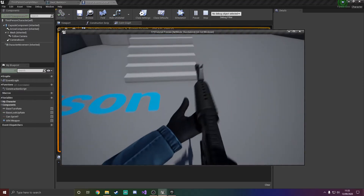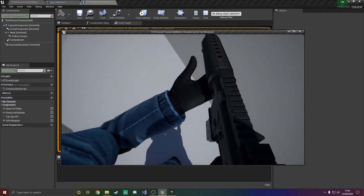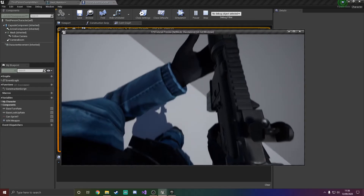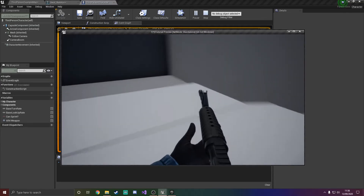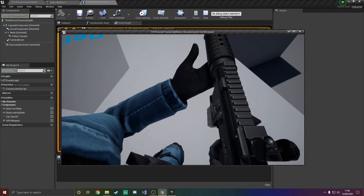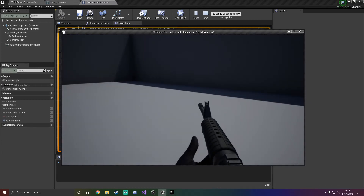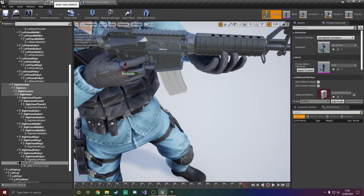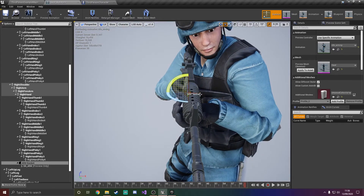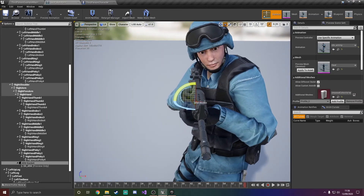We now have this epic weapon in our game, though it's looking a little bit not quite right. However, it's bearable — it looks okay. All we can do is go back into the skeleton and move this around to make it look even better.